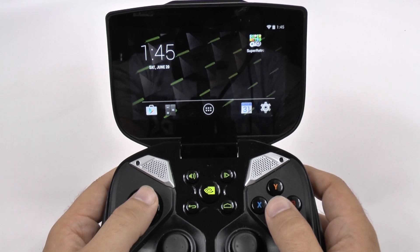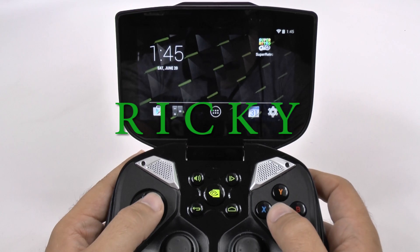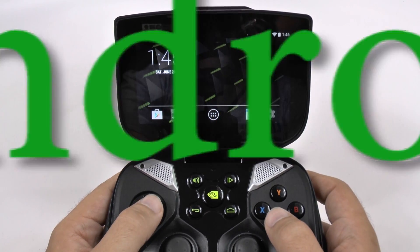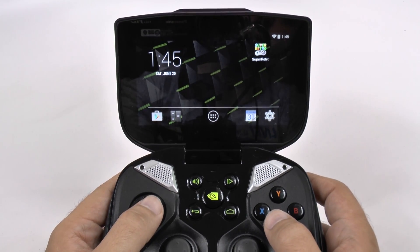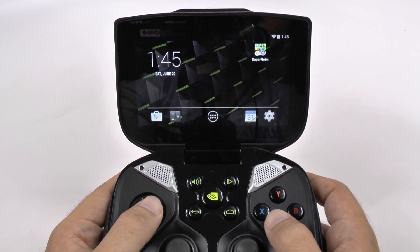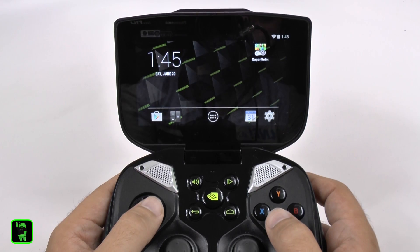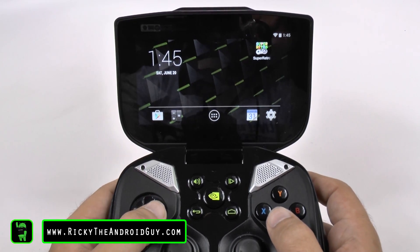Hello, this is Ricky, the Android guy. Hey guys, today I'm going to be showing you how to speed up the Nvidia Shield Portable.